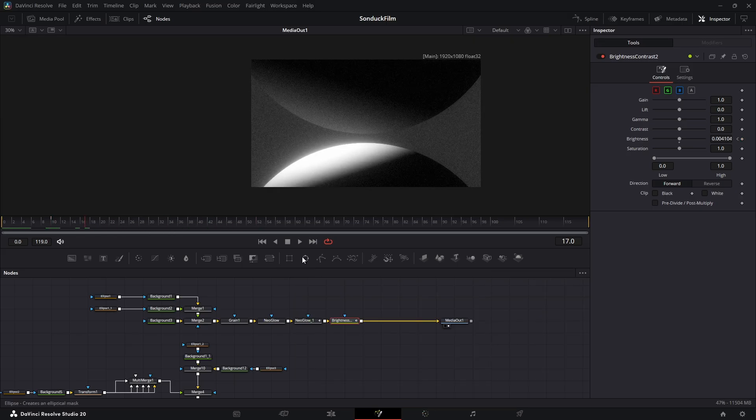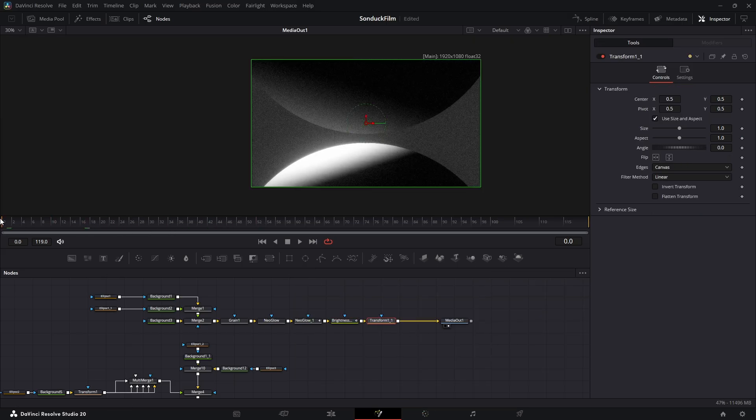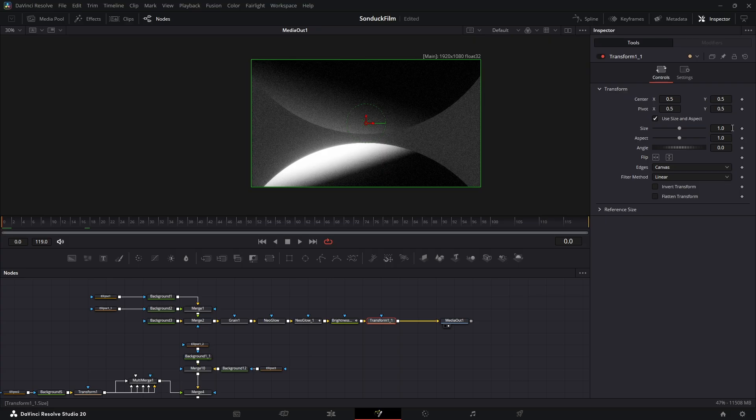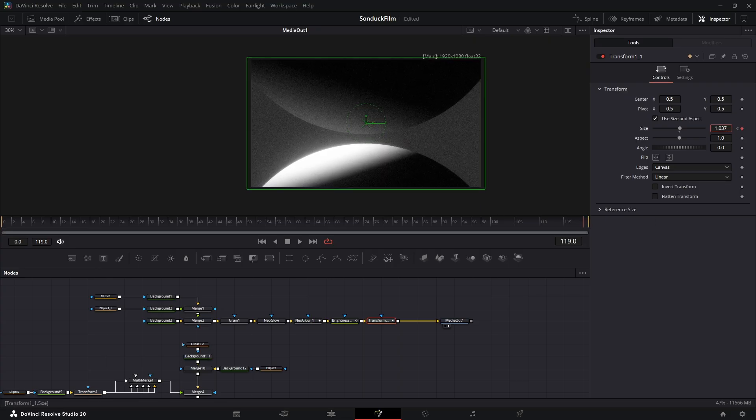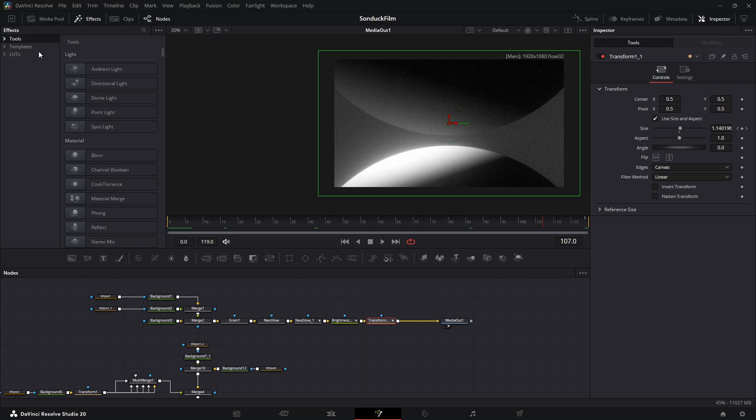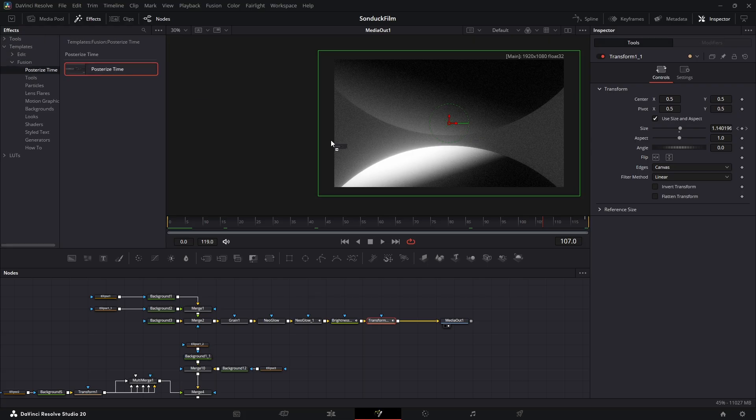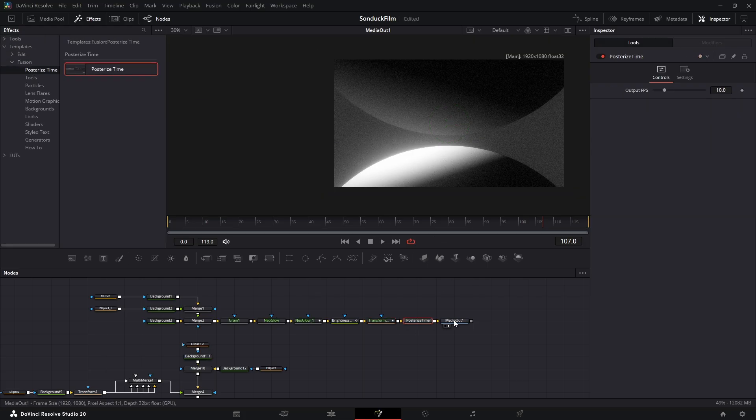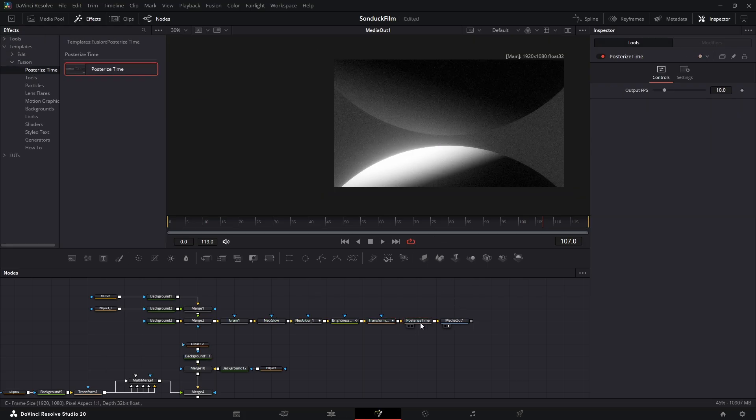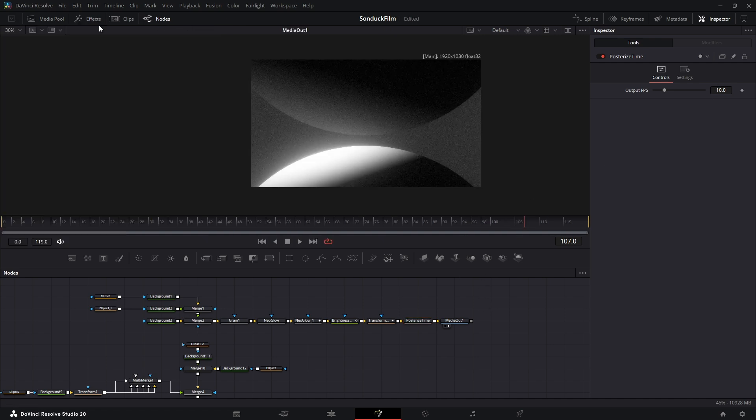For movement, add a standard transform node at the very end and create a simple keyframe animation on the size to make a slow zoom in. And one last stylistic touch, a posterized time node. This lowers the frame rate to give you a cool stop motion feel. I'll link a video that explains this node in more detail.